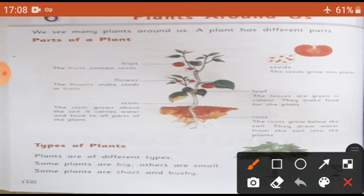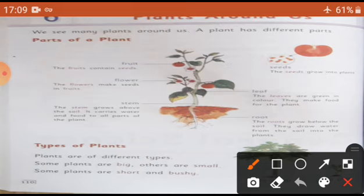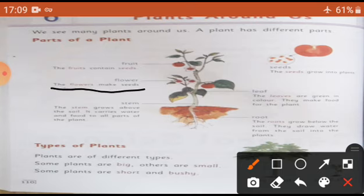Seeds. The seeds grow into plants. Next, flower. The flower makes seeds in fruits. Flower fruits ke jo andar hote hain, unko flowers banaate hain.